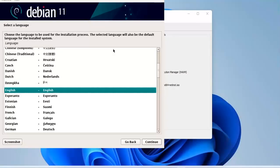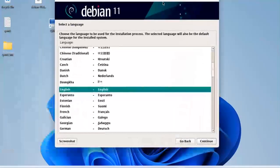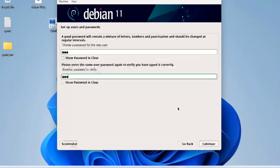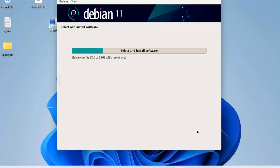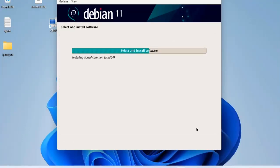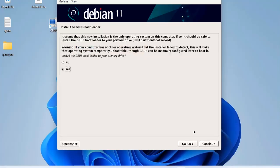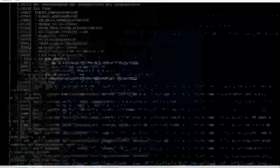The installation steps are the same as when installing on other hypervisors like VMware or VirtualBox. So I'll fast forward so you don't have to wait too long. As I observed, the installation process is slower than other hypervisors.